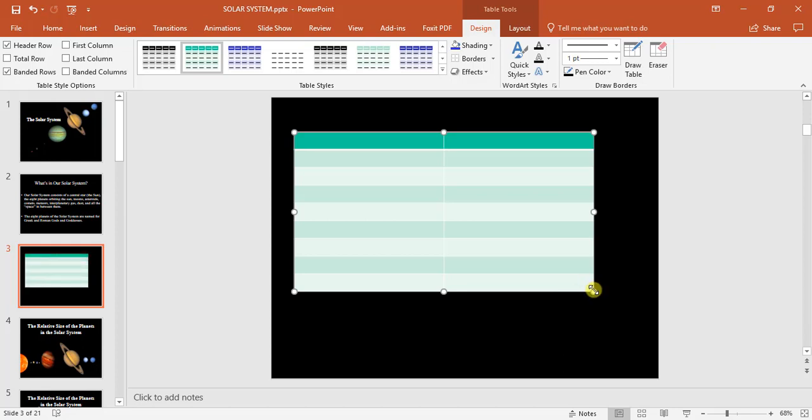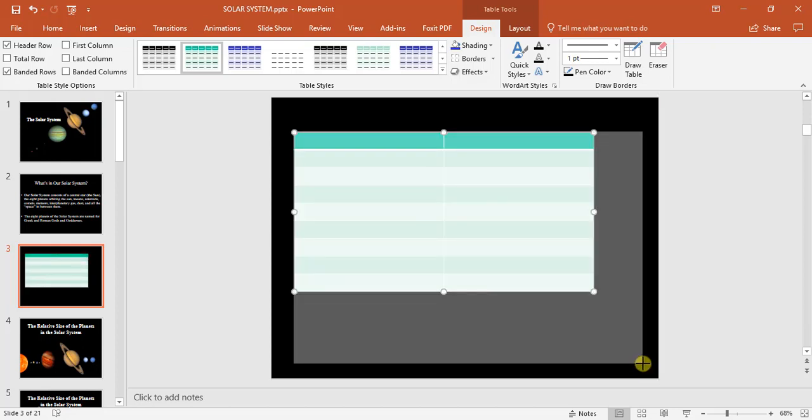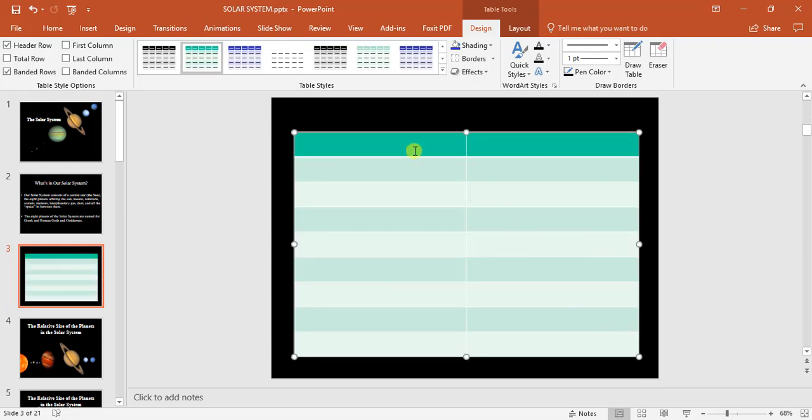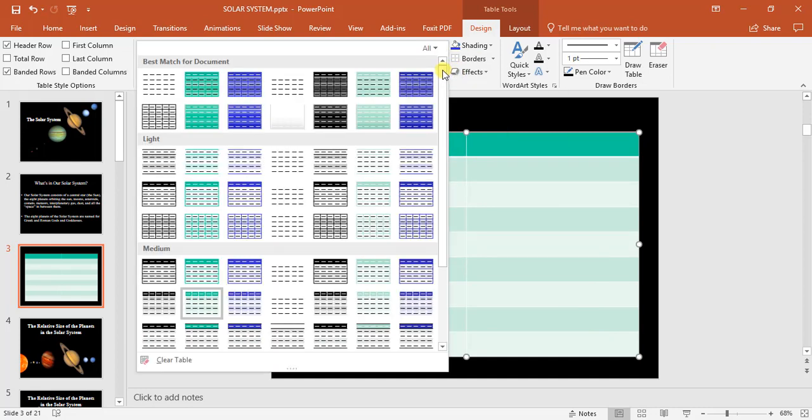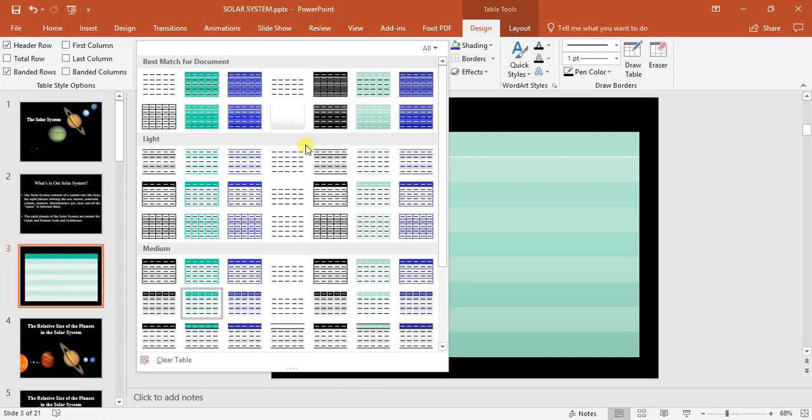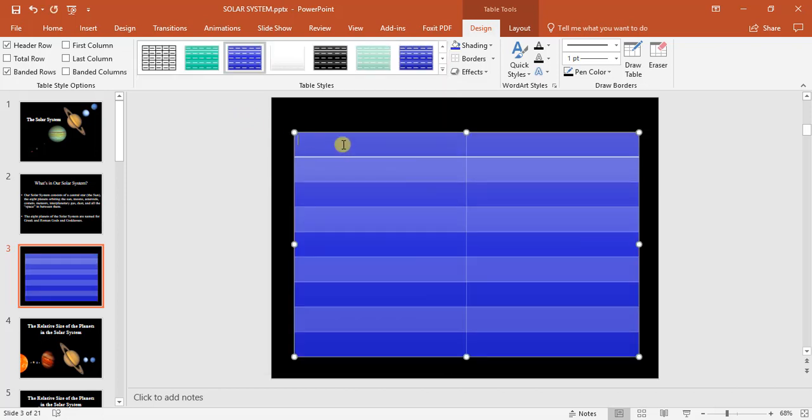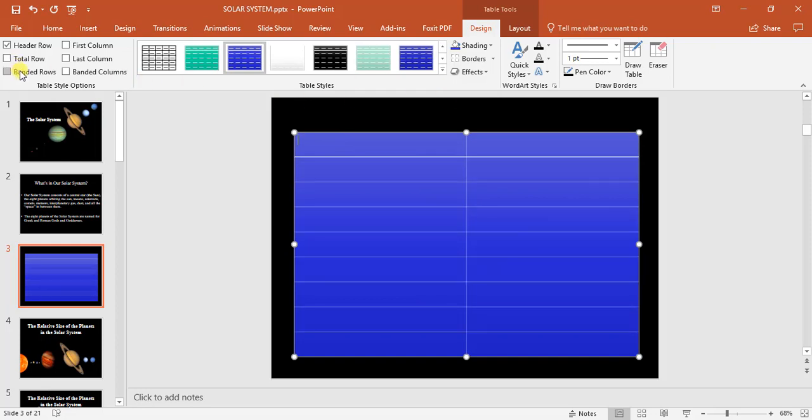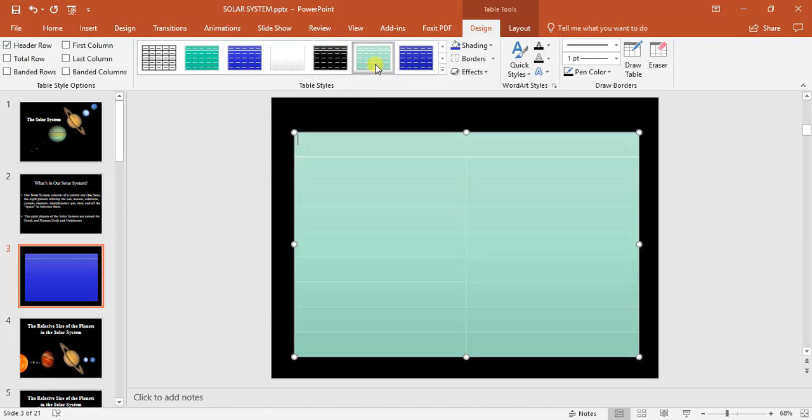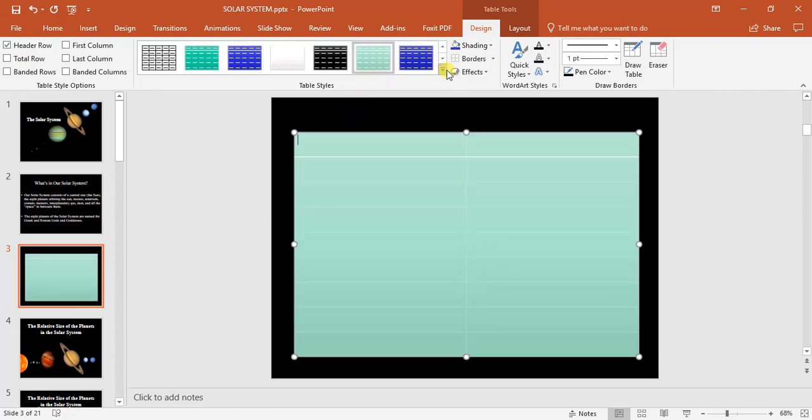So I'm just going to increase the size of this table using the drag handles. Table styles same in Word, we can go and change it. I'm going to change it to that theme style to accent two. I'm going to switch off banded rows.